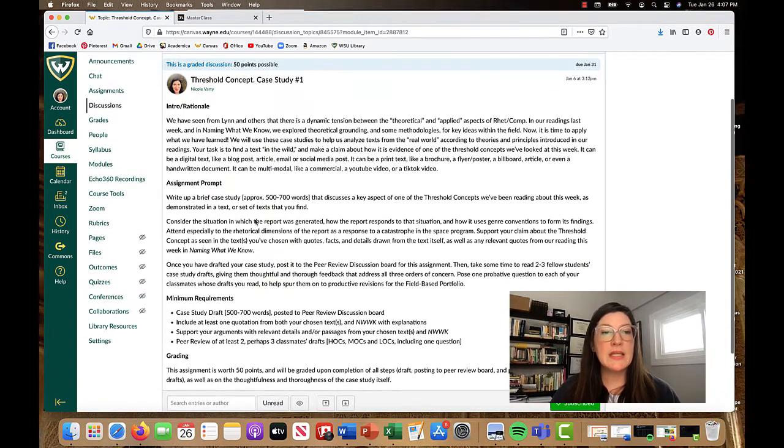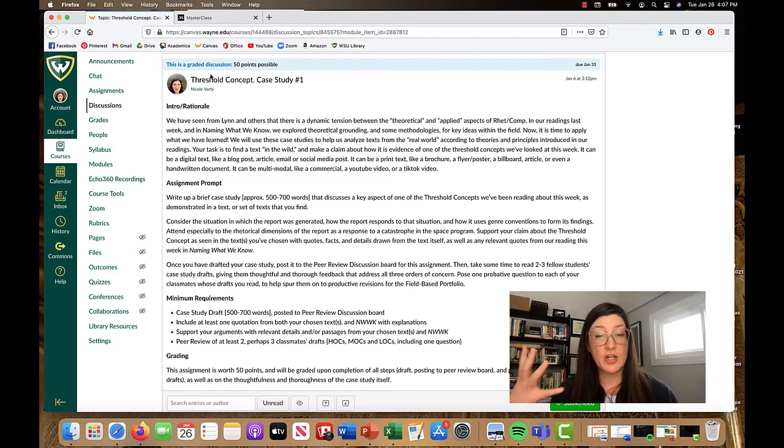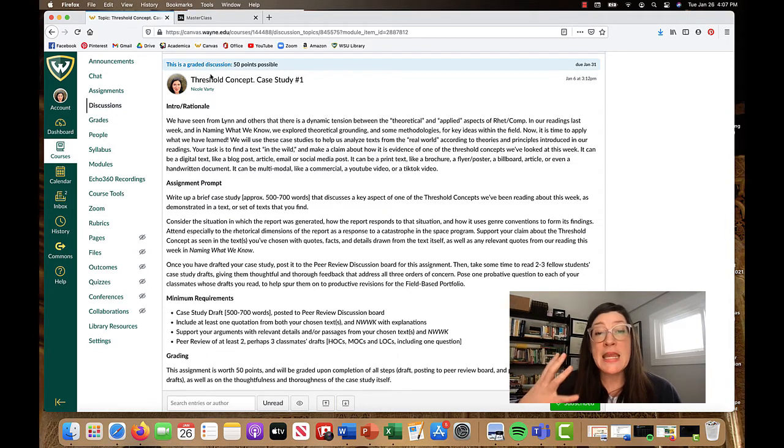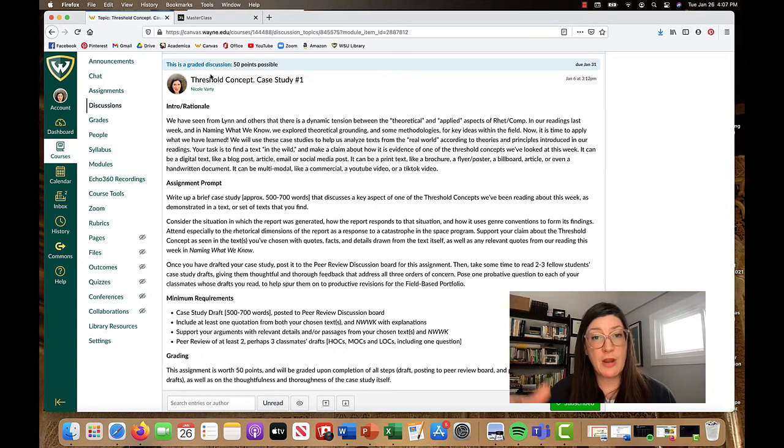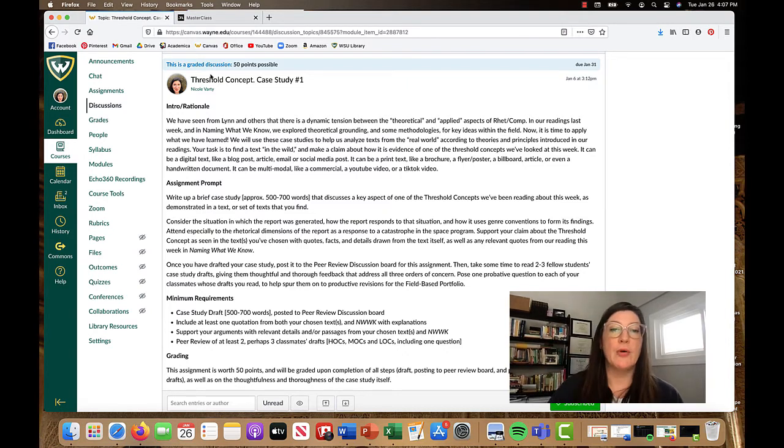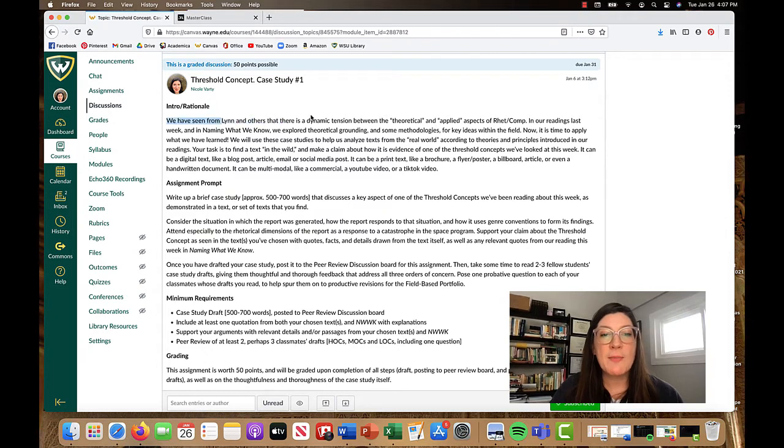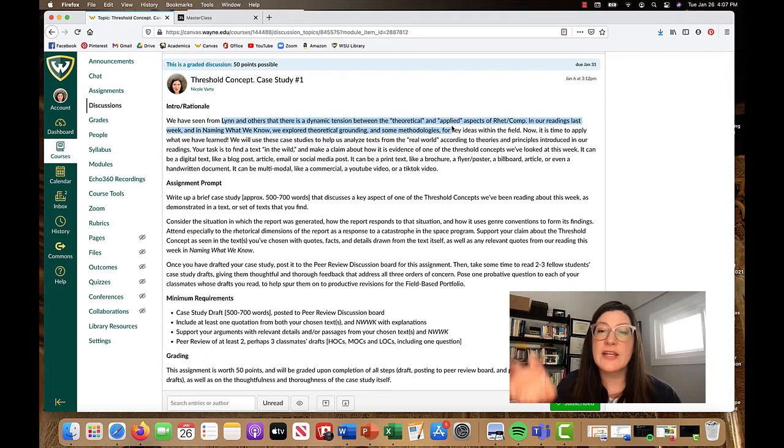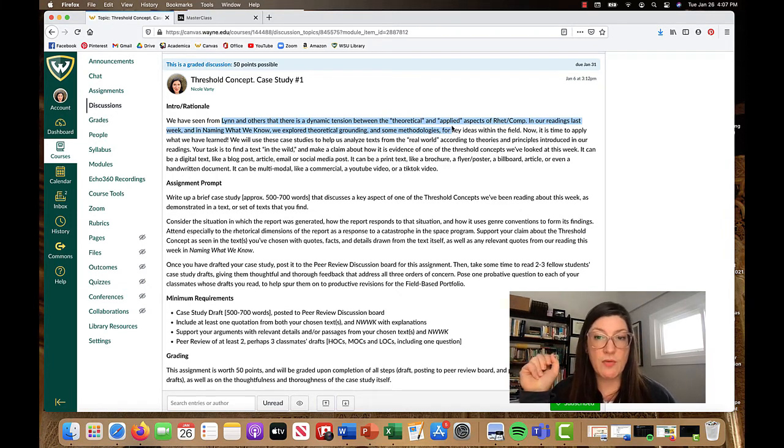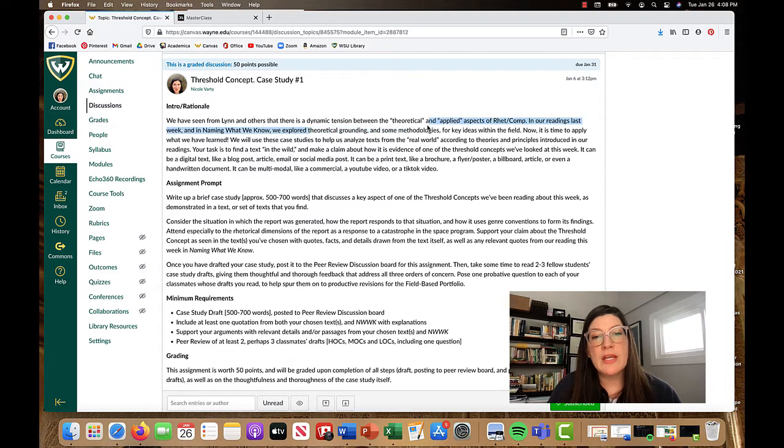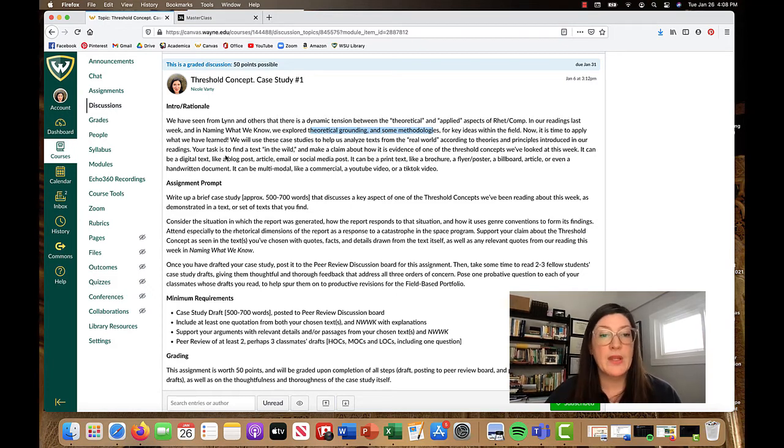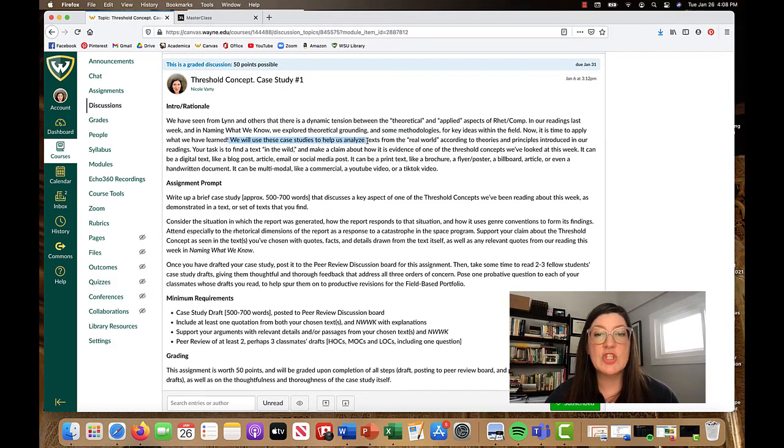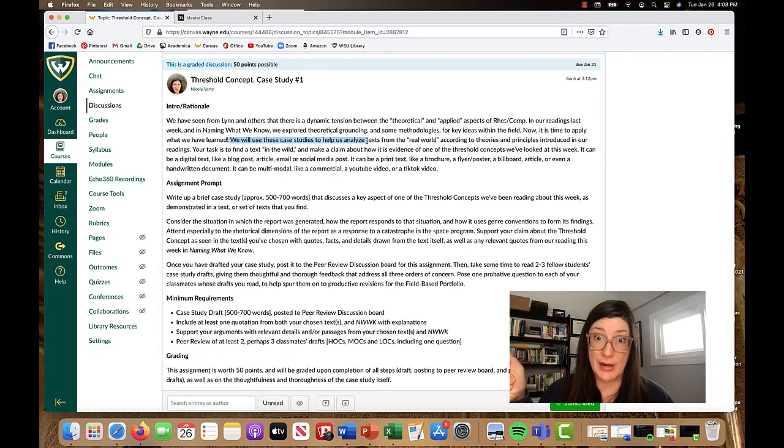And as you can see, and as we talked about in this week's instructor video, this is a graded discussion, meaning that this is how you'll turn it in by uploading your file with your draft of your case study to this discussion thread and getting and giving peer review feedback on the draft of your case study. So a little bit of the background. We've been talking about from Steven Lin and others that there is a dynamic tension between the theoretical and the applied within rhetoric and composition. And here this week, we are exploring theoretical grounding, some methodologies and key ideas in the field, and now we're going to apply what we learn.